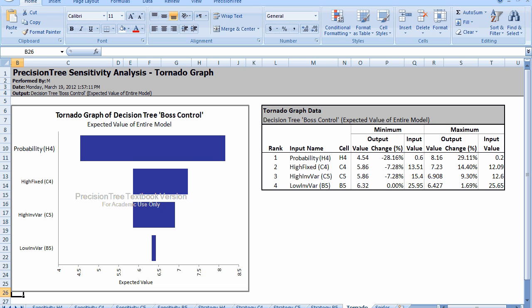For the low investment variable cost, notice that the minimum, if there's no change, stays at $6.32. Then we would stick with the high investment decision. However, if it drops by 5%, the maximum expected value is now 6.427, which is about 1.7% higher than before. One aspect of the table is not obvious and requires some explanation, and that relates to the input values listed for the min and maximum.